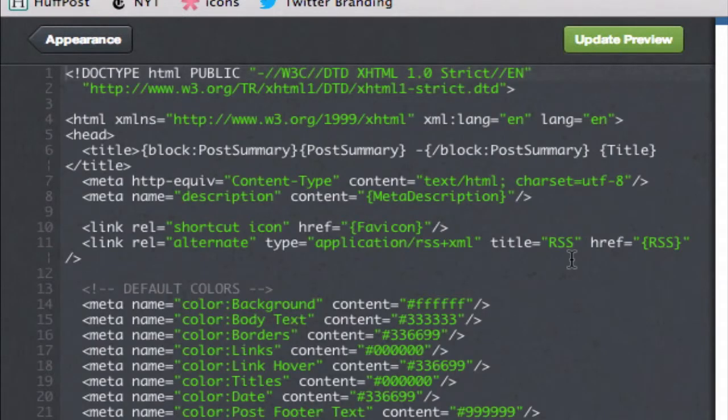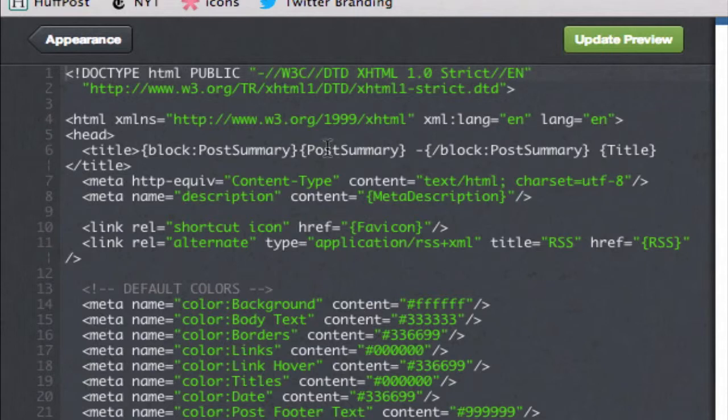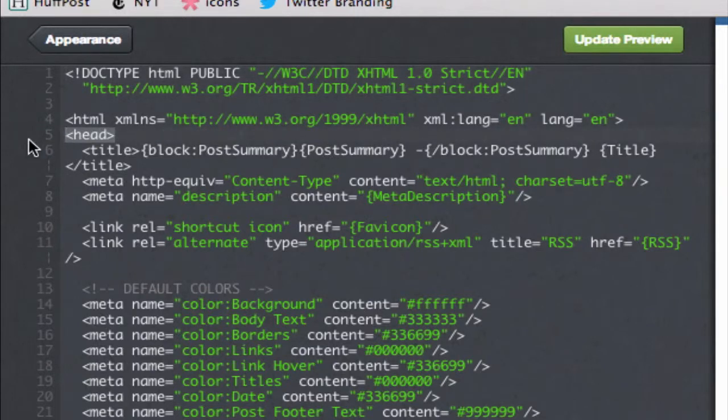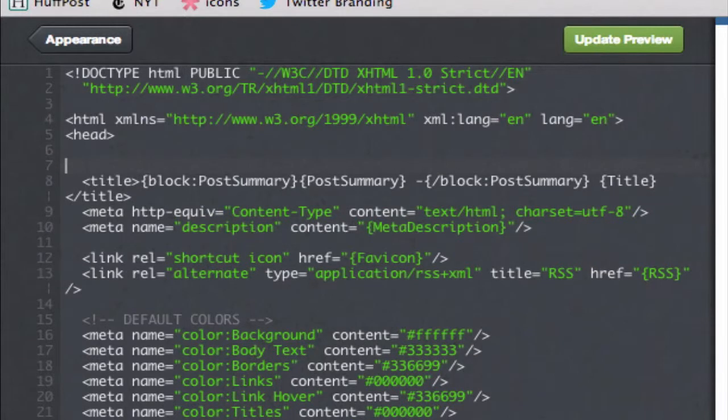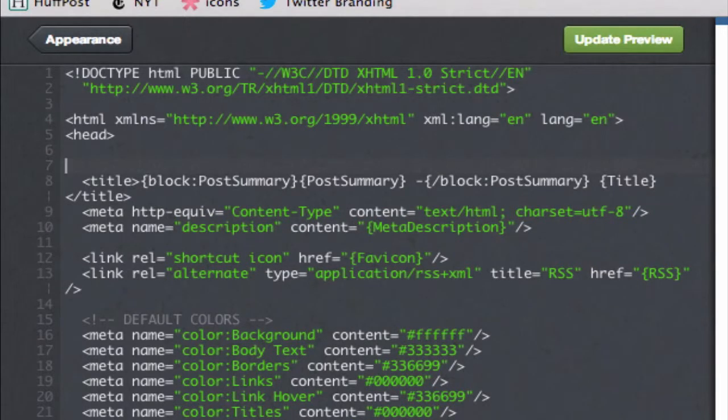Okay, now we're in the code of the blog. And we're going to look for the word head, it should be near the top of your code. In my case, it's on line five. And I'm going to hit return a couple of times to create some real estate.